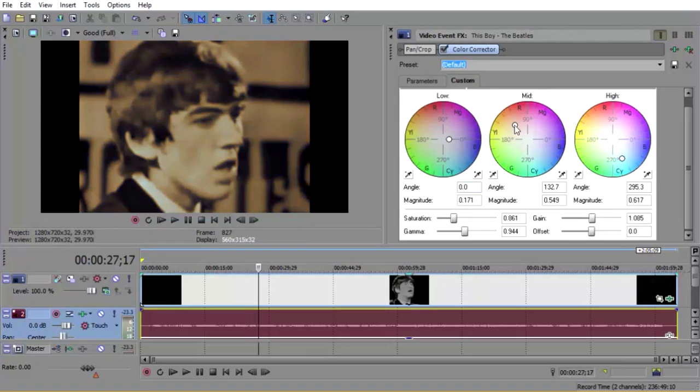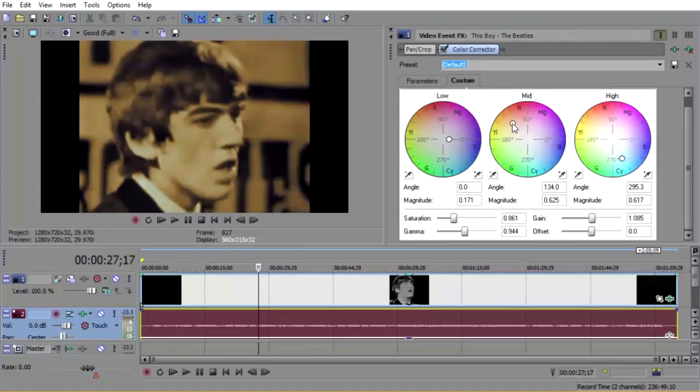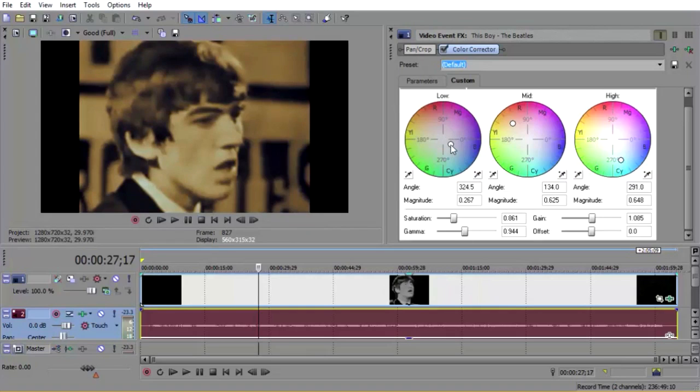You can mess around with that until you get the right colors and stuff. You're never going to get it exactly right, but you can get it pretty close.